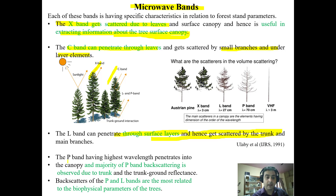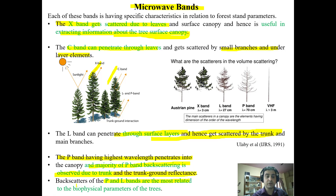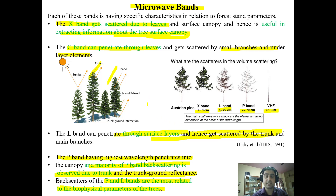The P band has a higher wavelength, penetrates deep into the canopy, and most P band backscattering is observed due to trunk-ground reflectance, making it useful for biomass estimation. Backscatter from P and L bands is mostly related to estimation of biophysical parameters including volume and biomass of forests. The wavelengths are: X band ~3 cm, L band ~27 cm, P band ~70 cm, and VHF less than that.